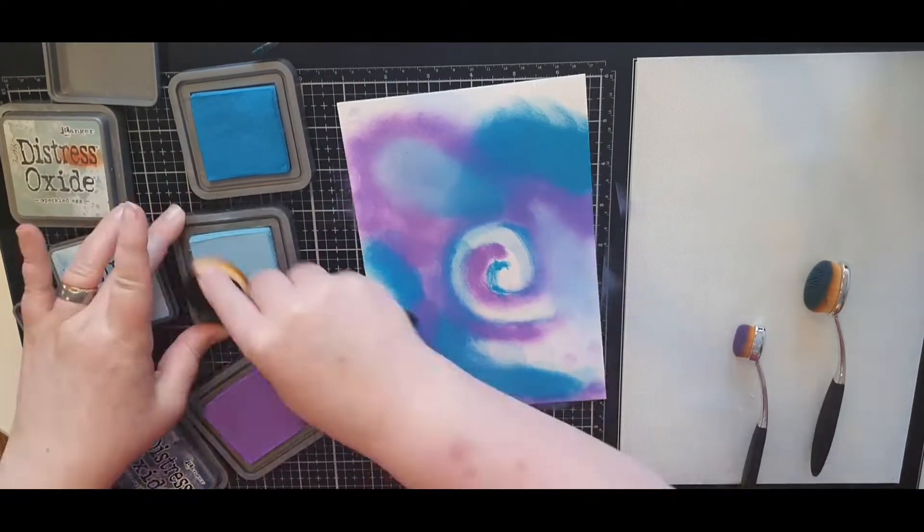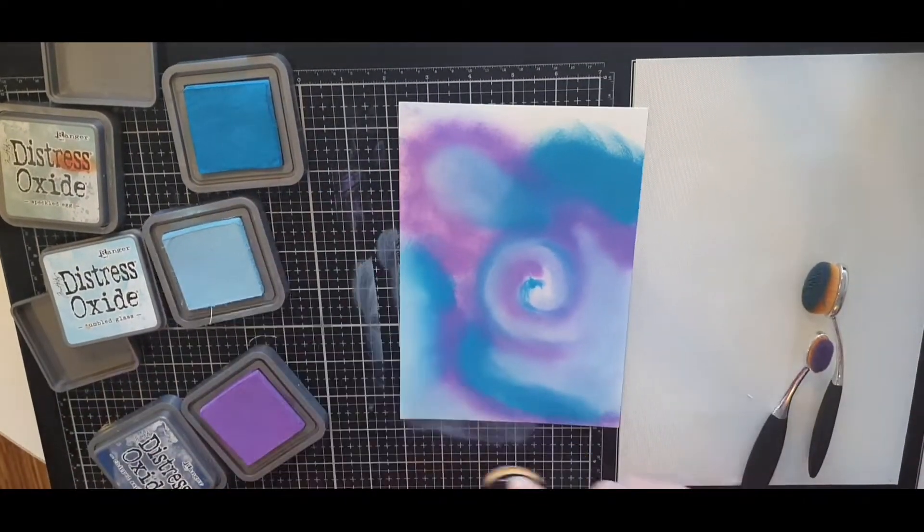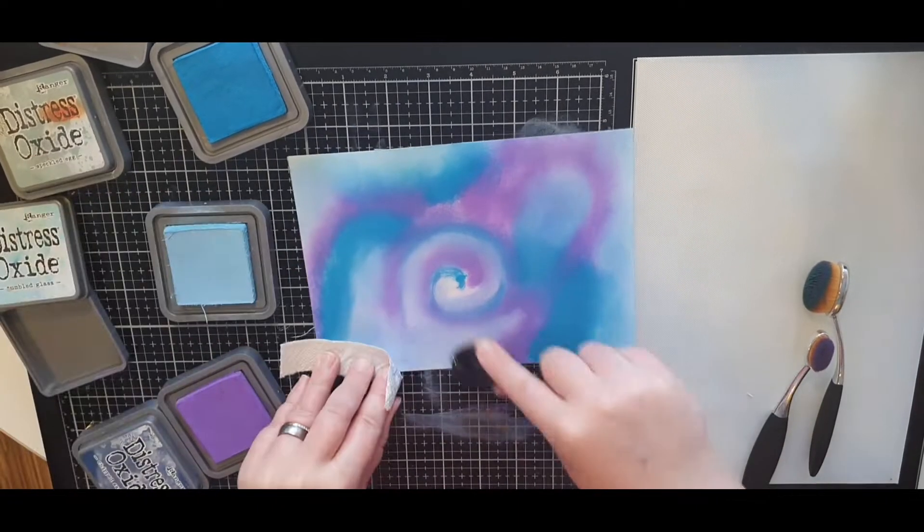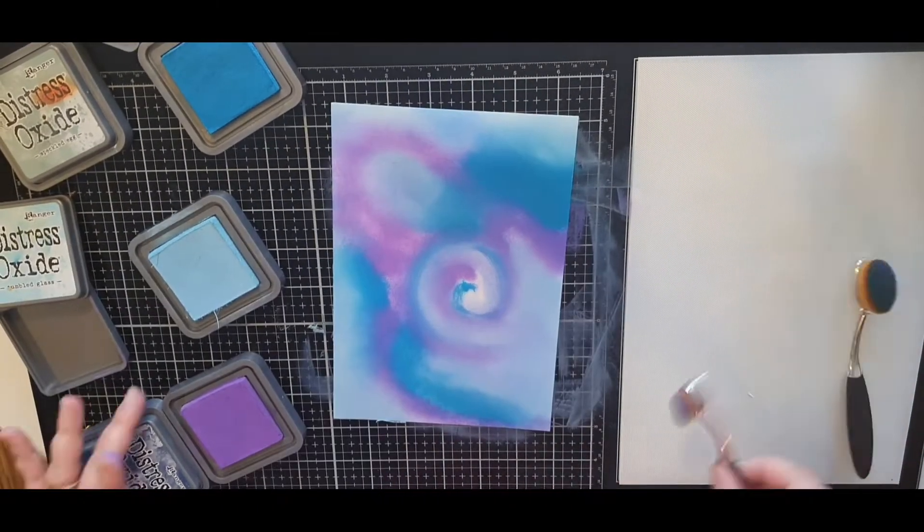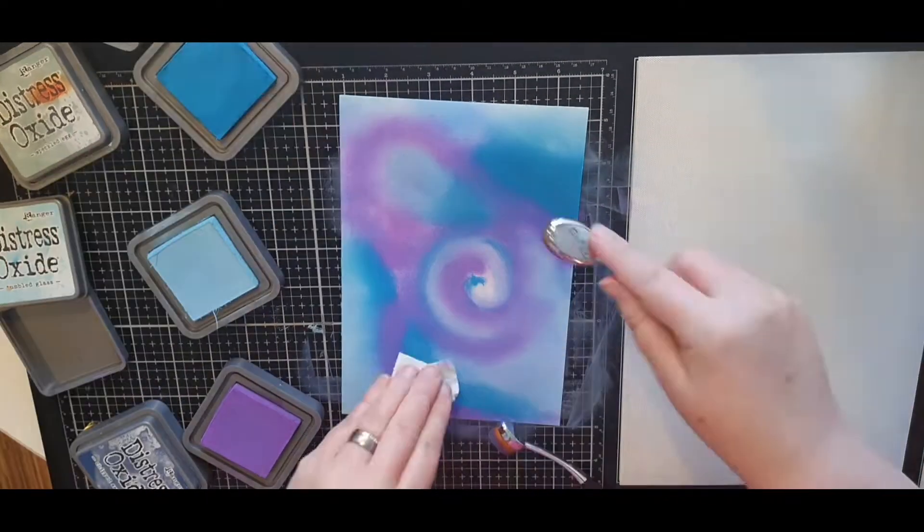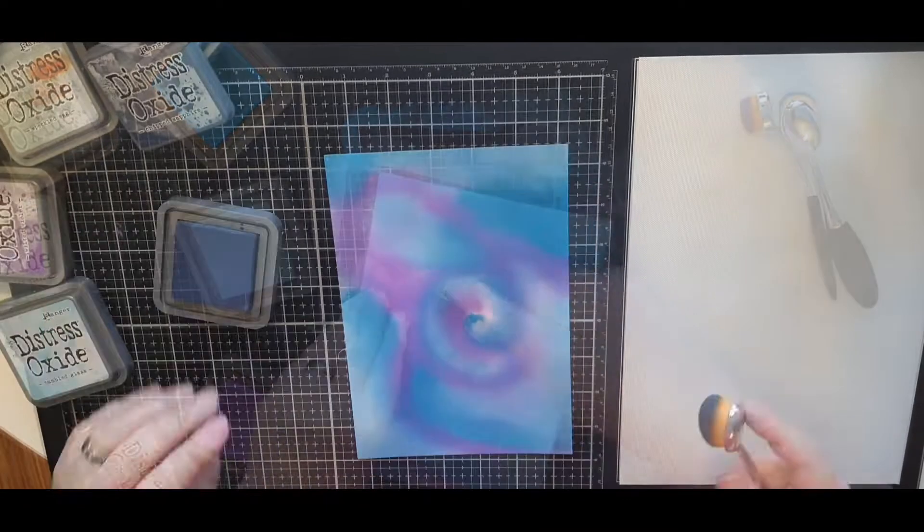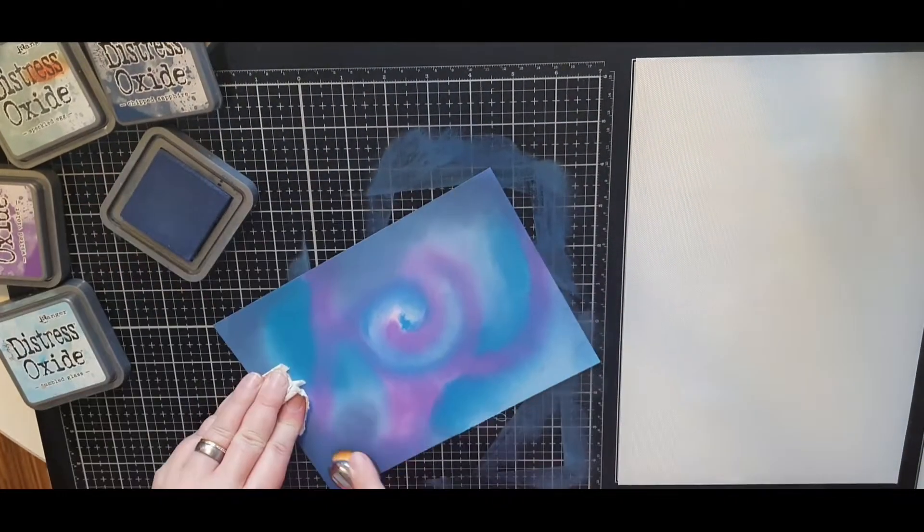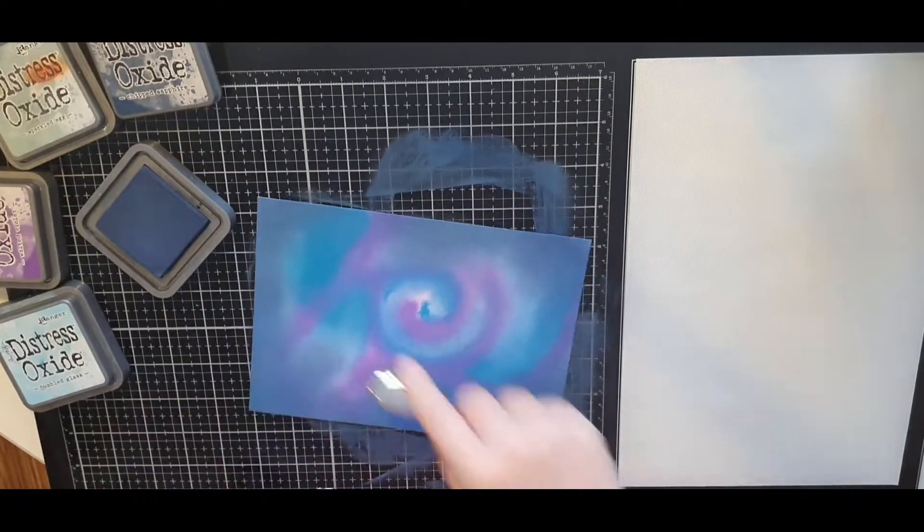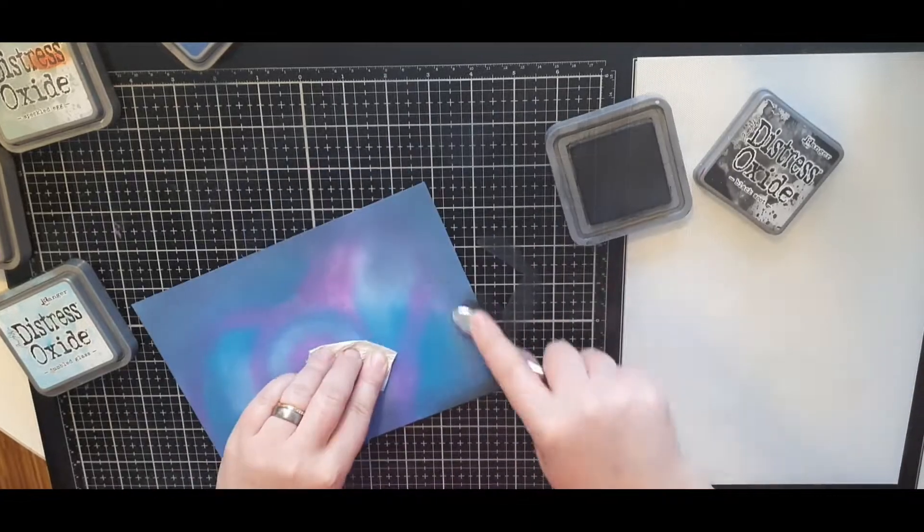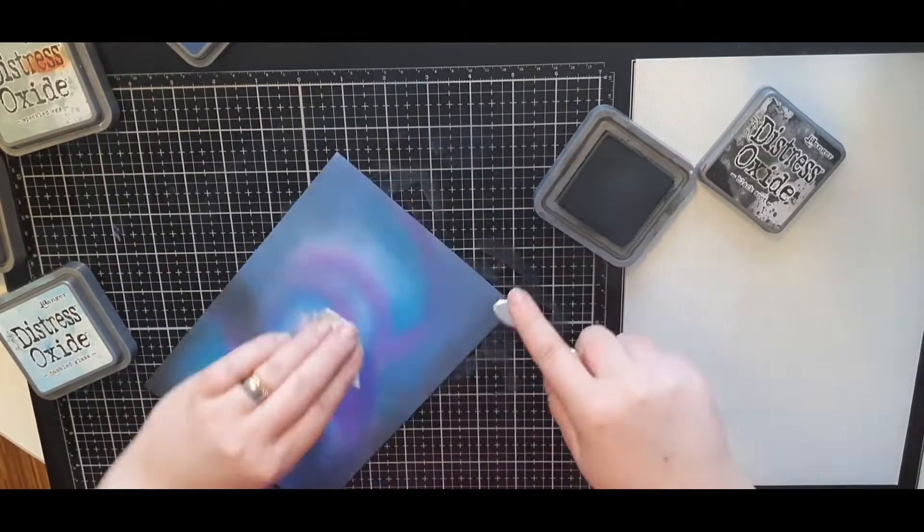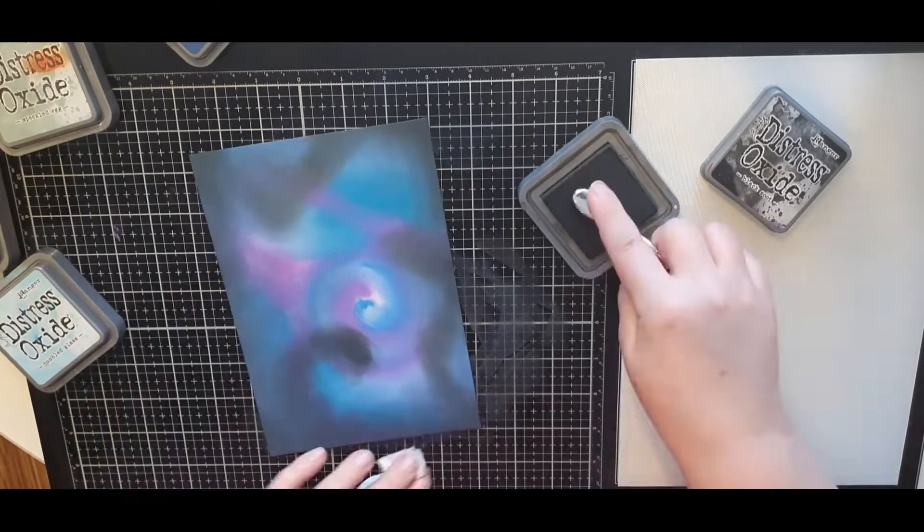So I added faded violet to my blue color scheme and start adding it with a small brush in a circle. In the end this will be a galaxy scene so bear with me as I add the blue broken china and start blending that all out over my background very random. There is no method to the madness, just color. And I add tumbled glass and speckled egg in the same random way. I blend in the dark blue chipped sapphire to deepen the scene and finish off with a lot of black soot.